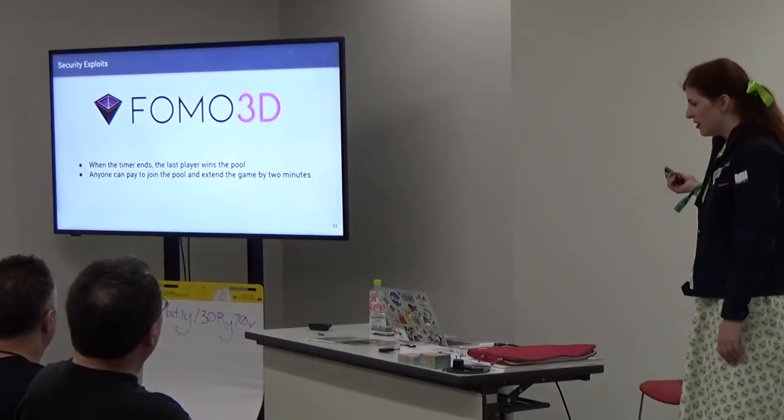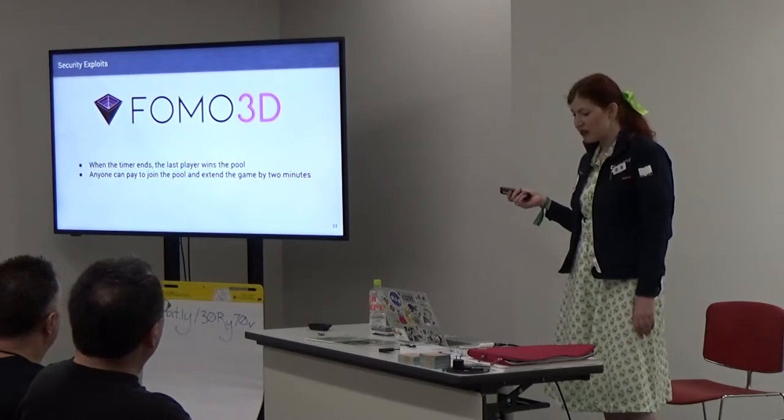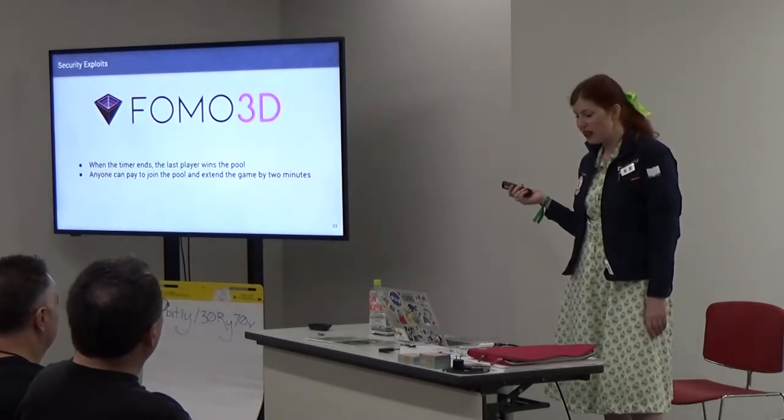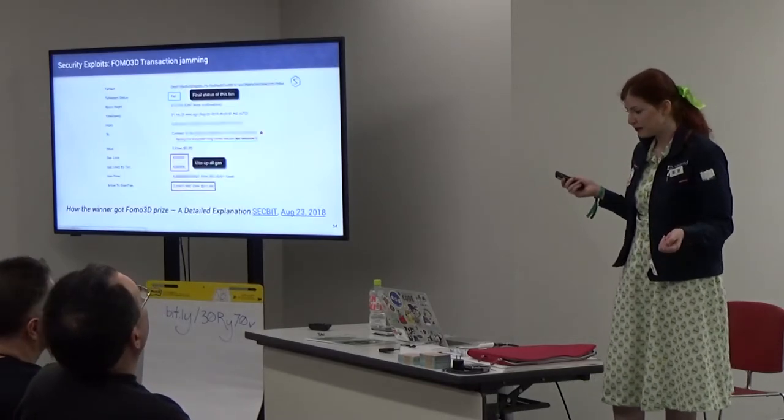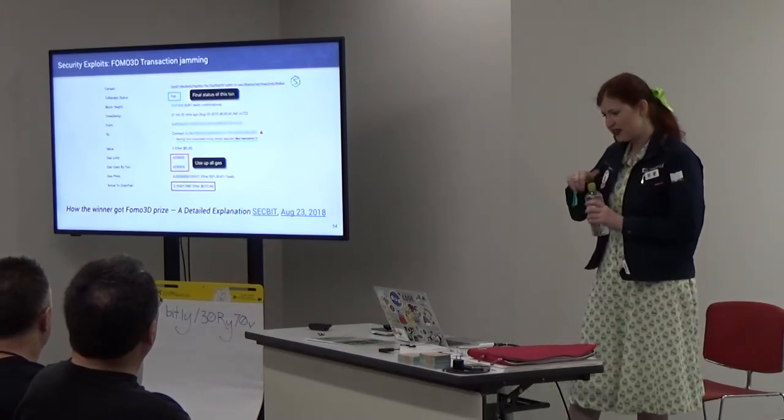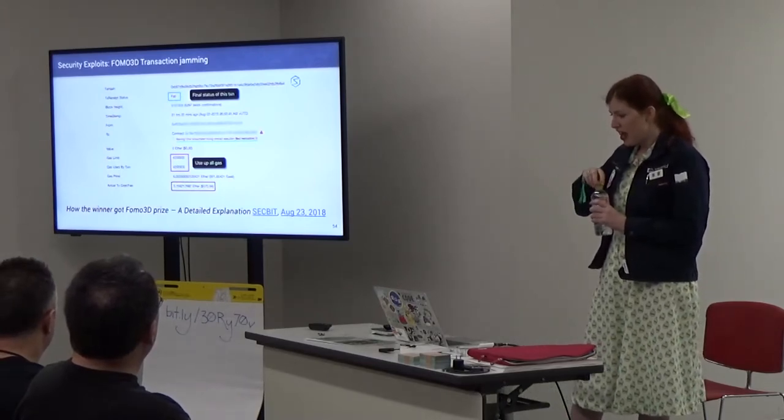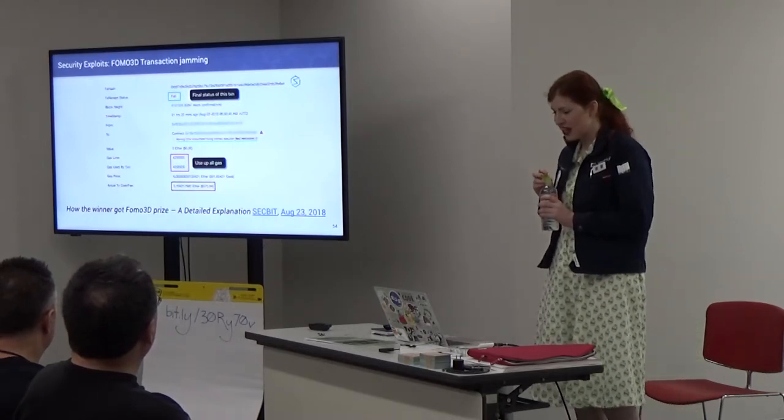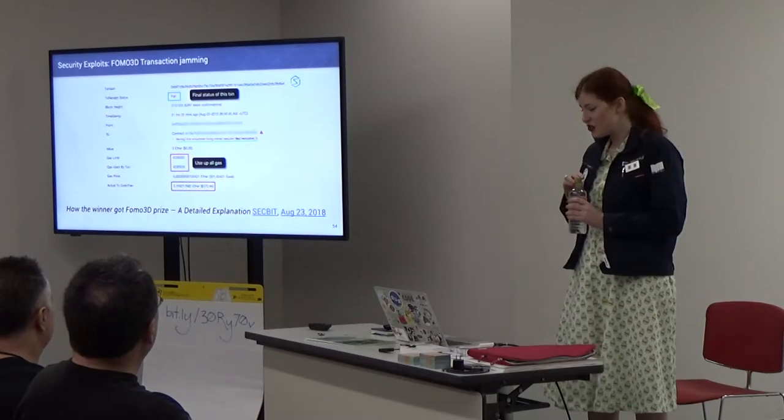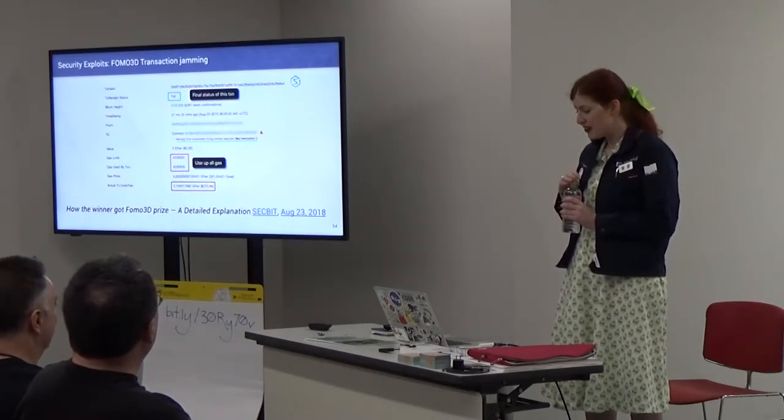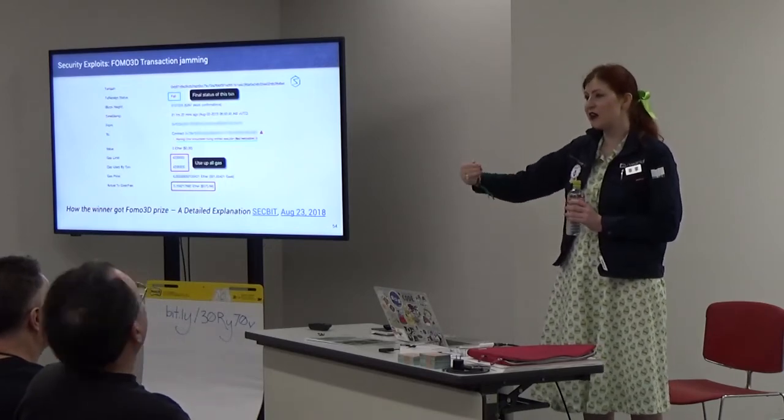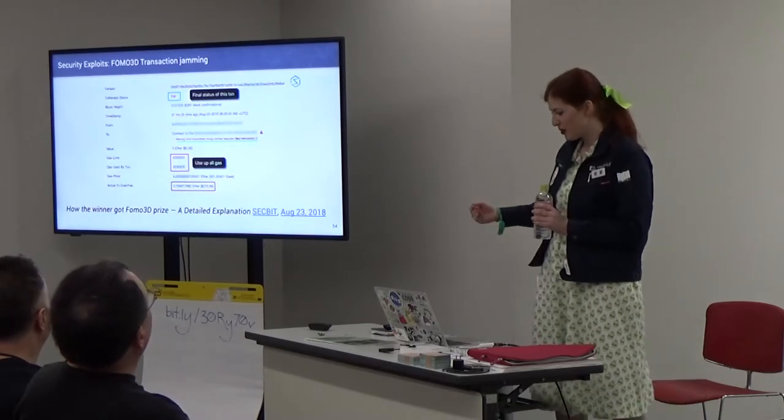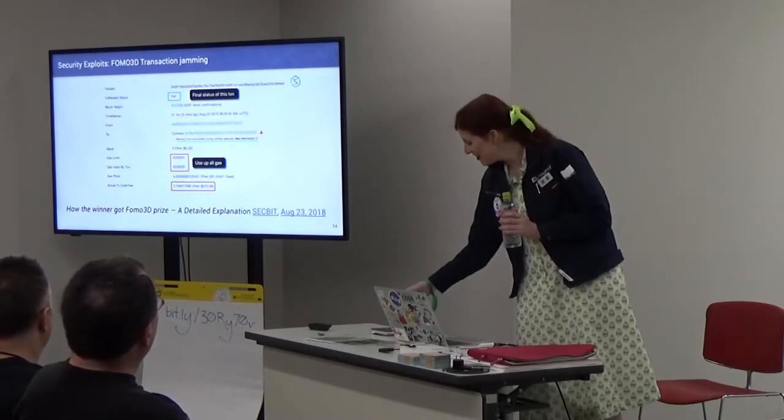There's also a time delay. There's this waiting for transactions to be mined. I think the CryptoKitties team did a nice job of having some cute animations and building suspense, kind of have this ghost cat while you wait for your cat to load. That can be a little exciting. What am I going to get? It could be an opportunity. Blockchain also is very at risk to security exploits. FOMO3D, let's review the rule. When the timer ends the last player will win the pool and anyone could join the pool and extend the game by two minutes.